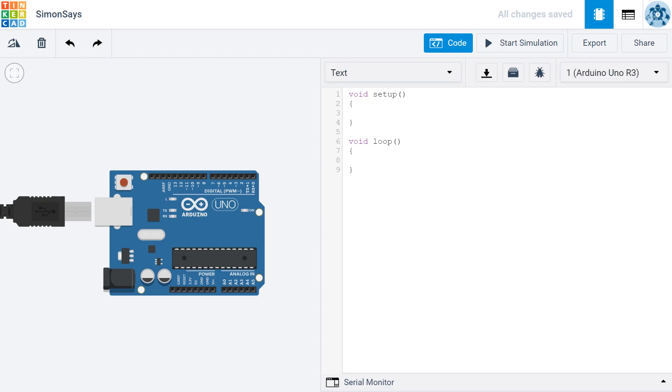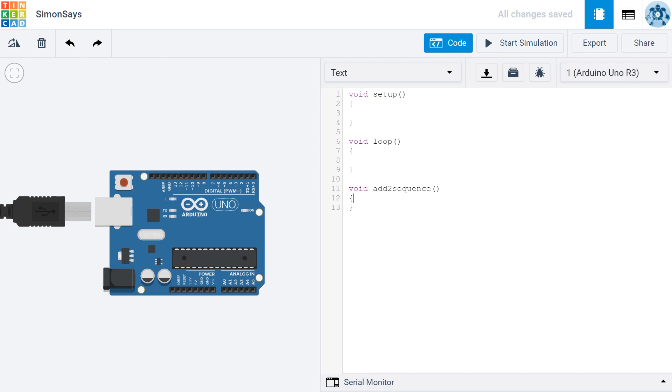Now that we have an Arduino Uno and we have a blank program, the first thing we need to do is create a series of random colors. To make our program easy to maintain, let's create a new function to compartmentalize the code we're about to write. So I'm going to create a function called AddToSequence and give it a starting curly brace and an ending curly brace right away.